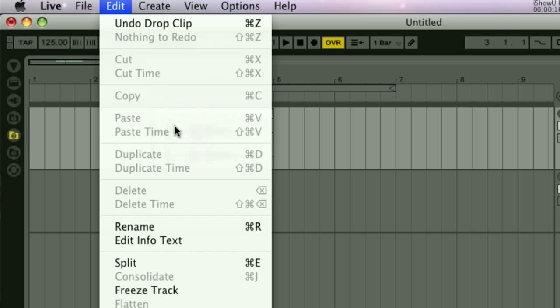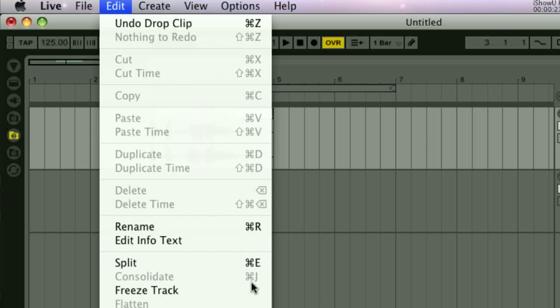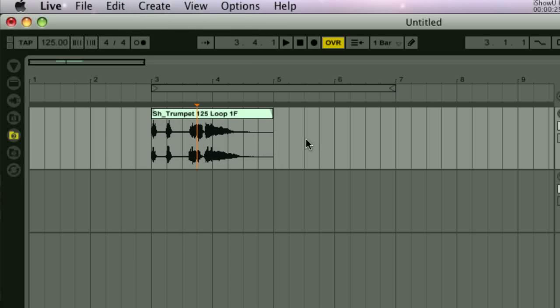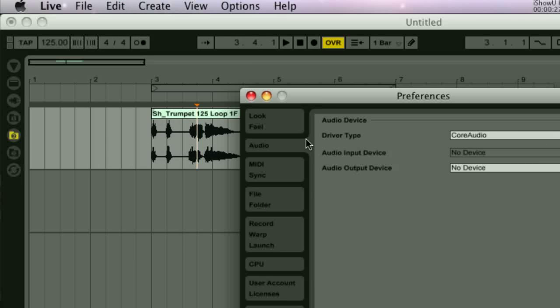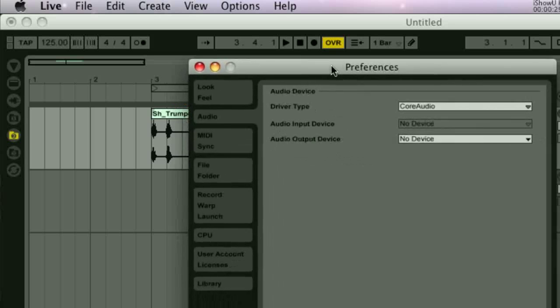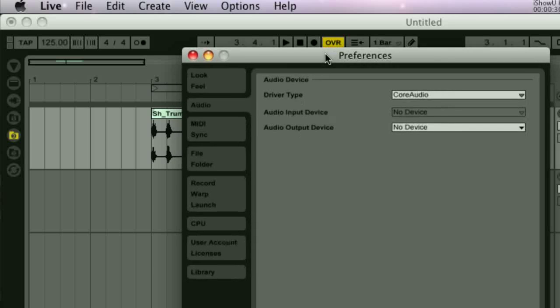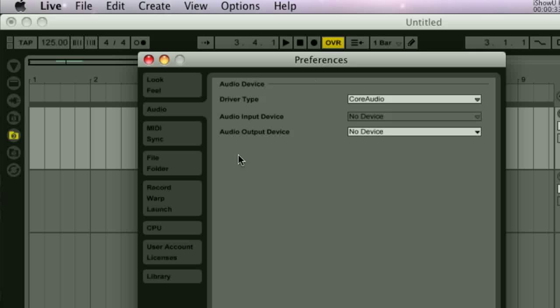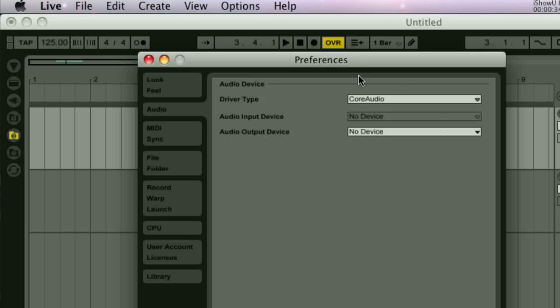In particular I tend to use a lot of the edit shortcuts such as copy, paste, split, consolidate and quantize. You'll find out what each of these does in Live later on in the course. So in the preferences then there are a number of tabs to choose from down the left side. Let's start with audio. In the top section here you can see all the options for setting up your sound card or audio interface.